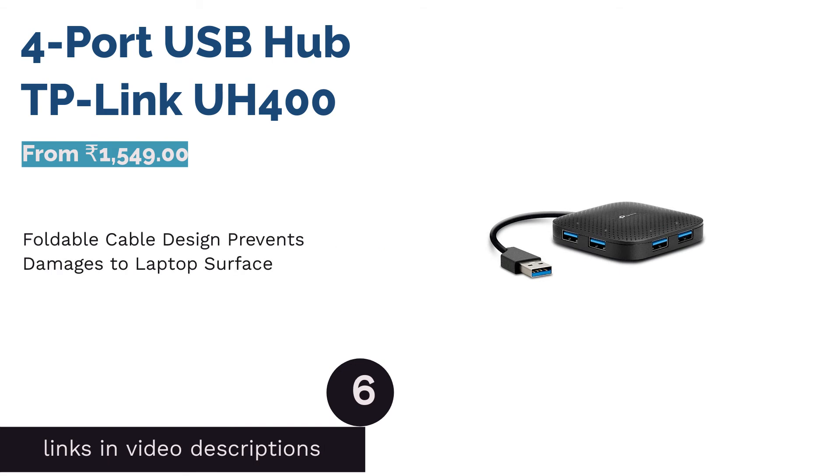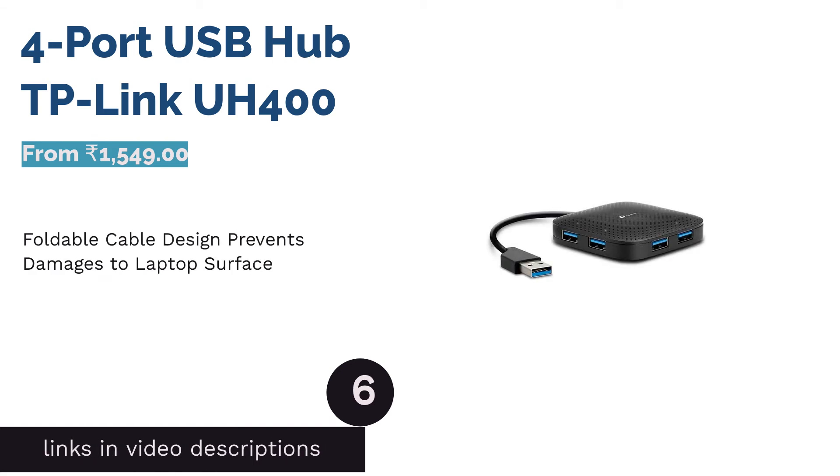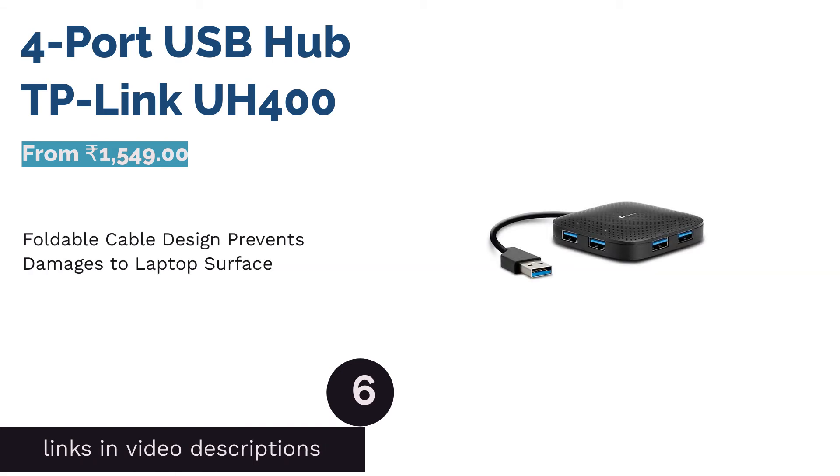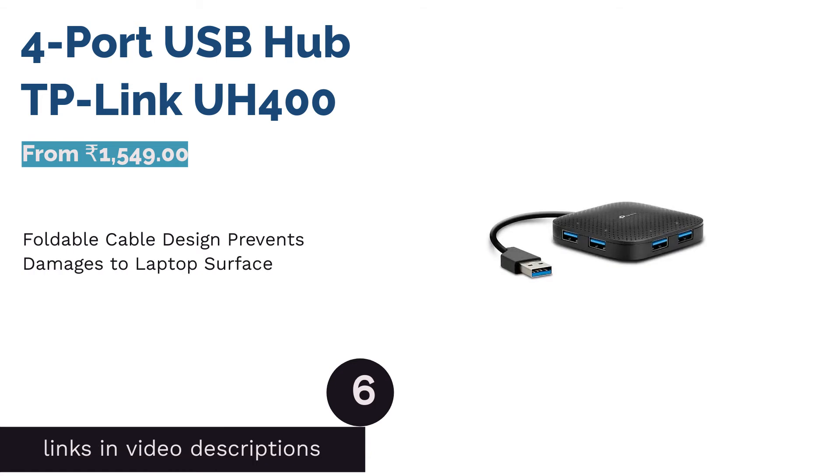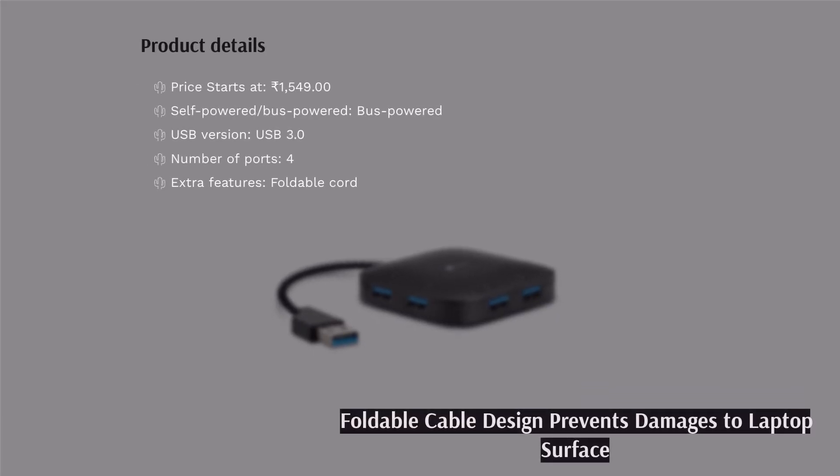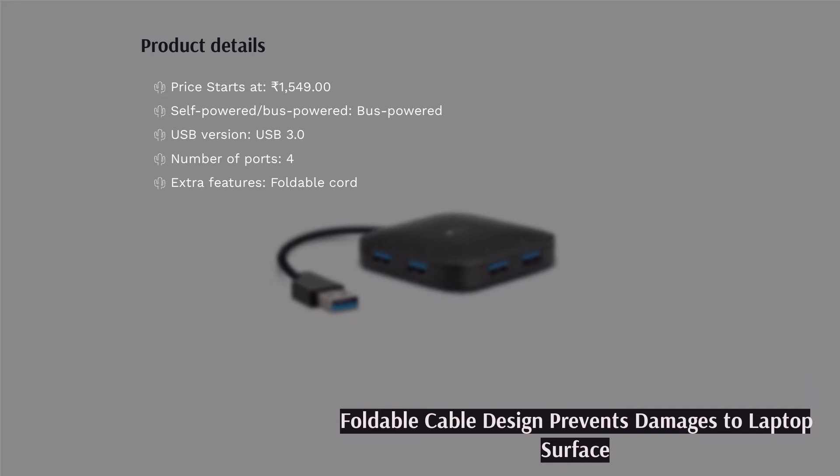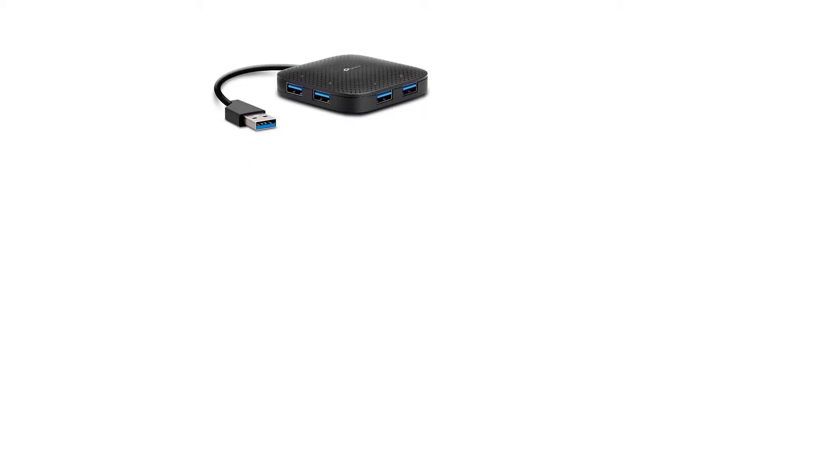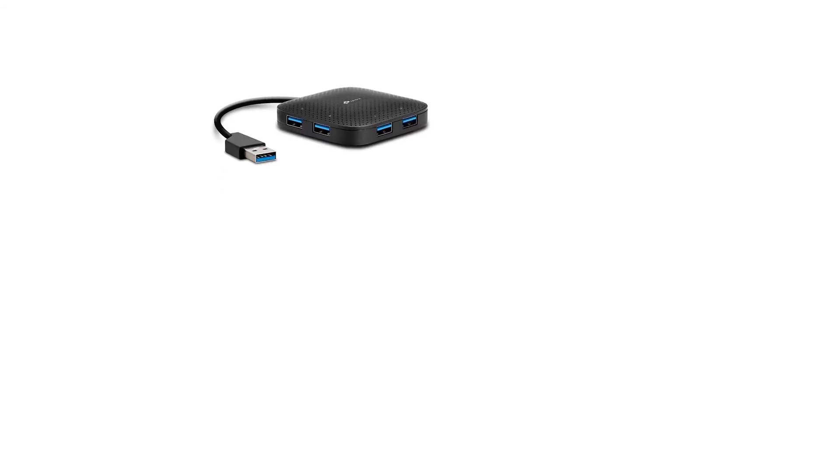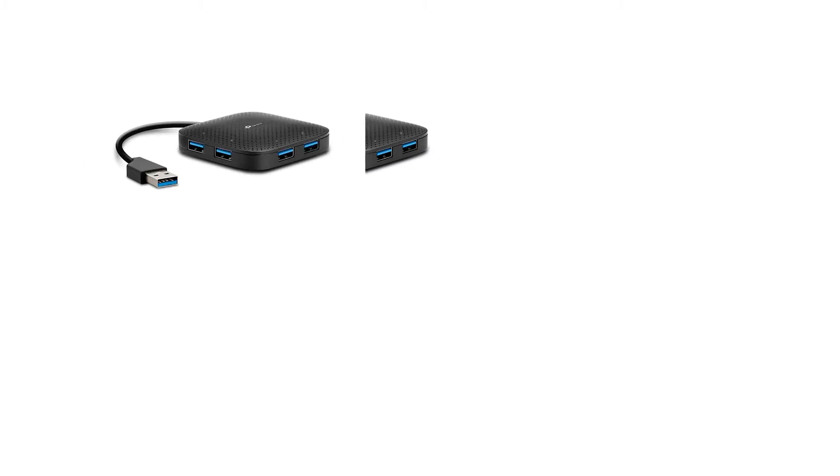The next product is 4-port USB Hub TP-Link UH400. Our previous recommendation is the most compact USB hub on our list, but it still has a USB connector dangling outside. If your only option is to carry the USB hub in the same compartment as your smartphone or laptop, the sharp USB connector could scratch and damage screens and laptop surfaces. TP-Link UH400 4-port USB hub comes with a slot for storing the USB cable and connector.